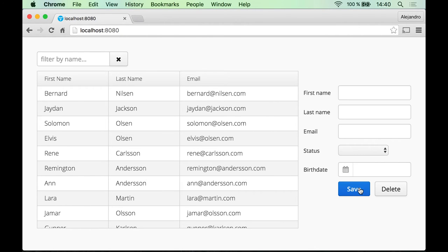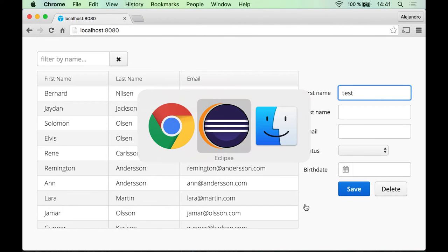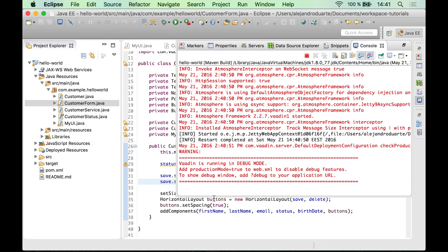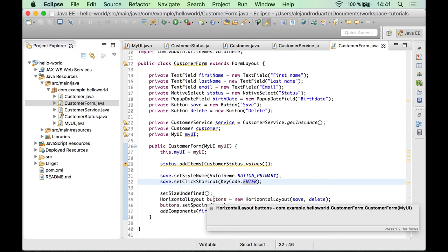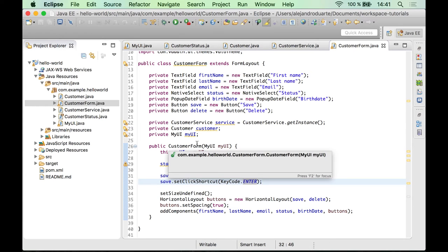The Save button looks different now, and if you are editing something and hit Enter it's like clicking the button. Let's finish the implementation of this form.